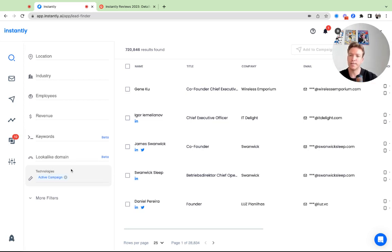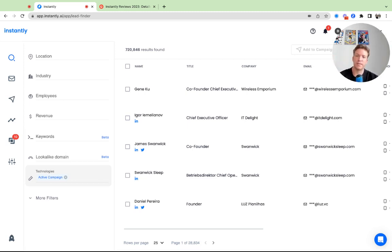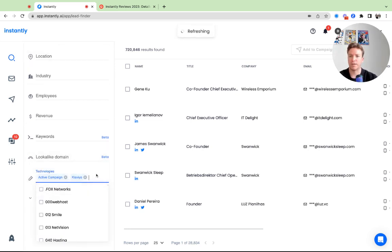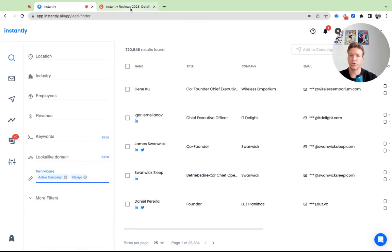So these technology filters are really easy and a good way to find people in your target audience that are more likely to respond to your pitch. Active Campaign is one, I mentioned Klaviyo. Let me just put that back there. And then another good way if you don't have more ideas.